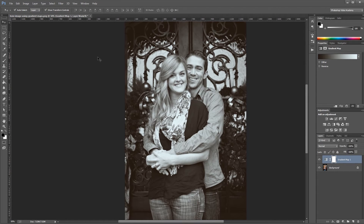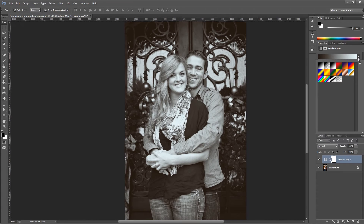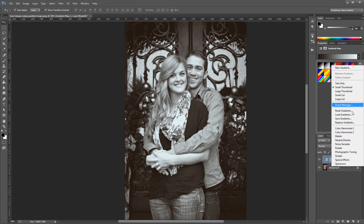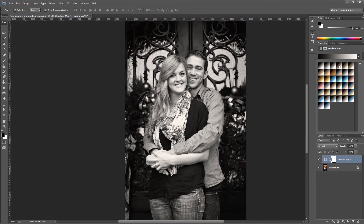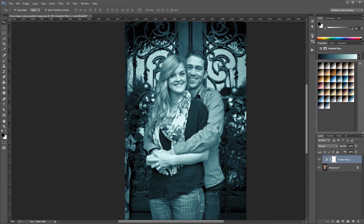One of the cool things in Photoshop is that it has built-in gradients for uses like this. If I come over to my gradient and click the arrow, then I can click the gear icon and choose Photographic Toning down here, and click OK, and that will load these default gradients into my gradient map adjustment layer. There's all kinds of gradients in here from black and white to sepia tone, to gradients simulating all kinds of old film effects.